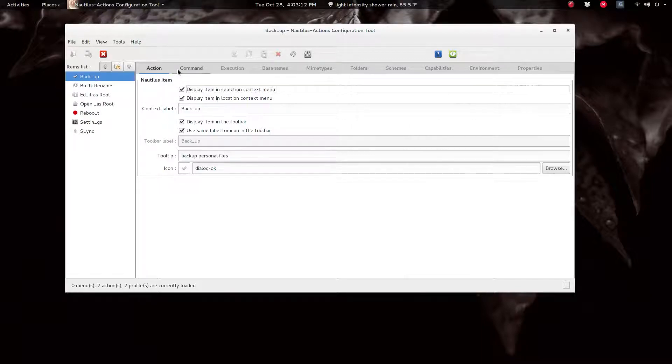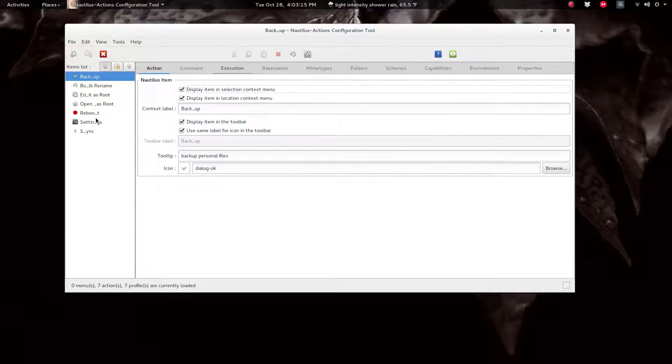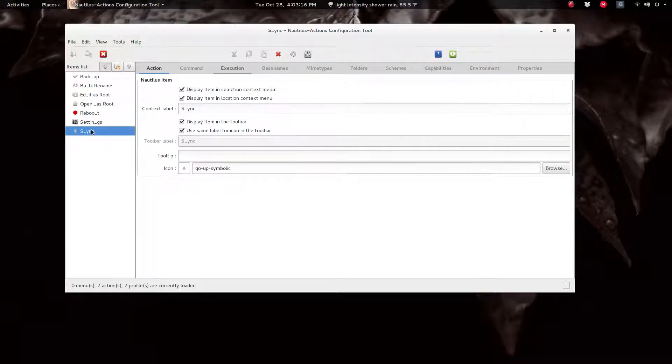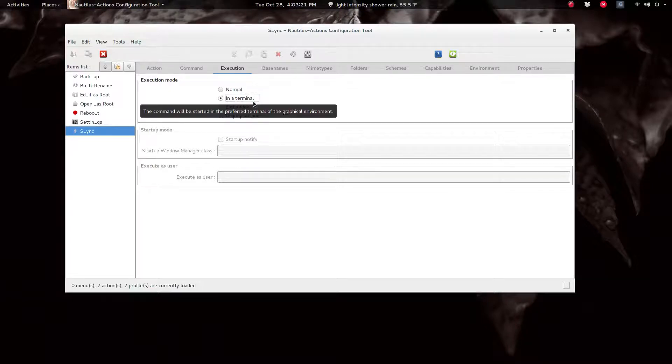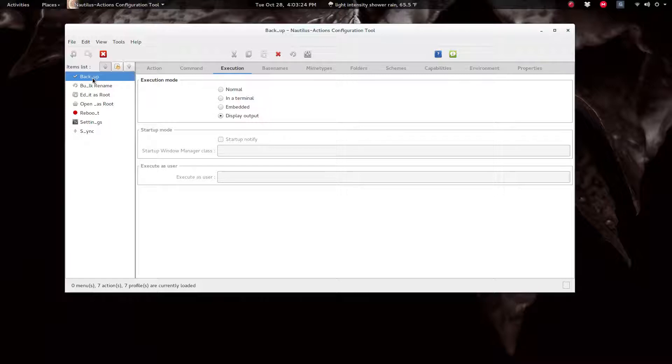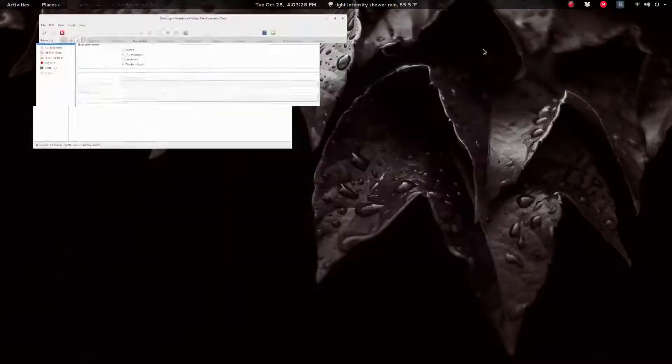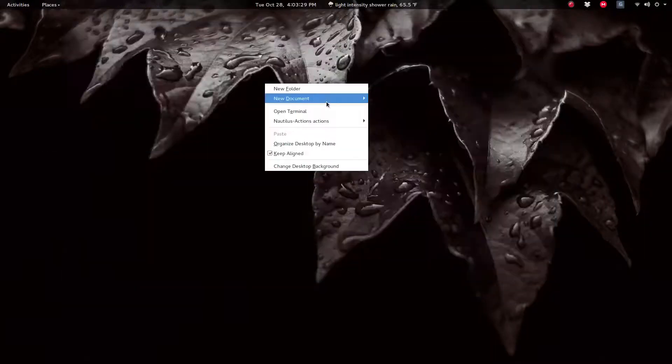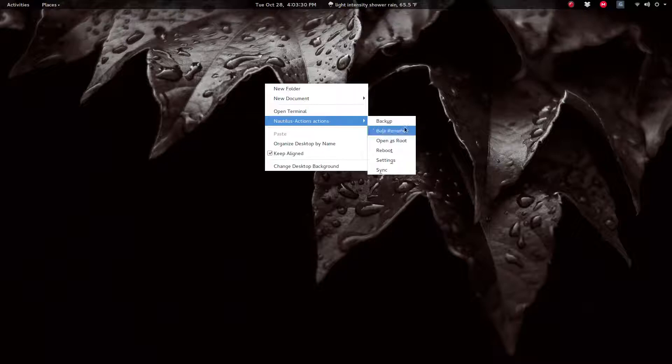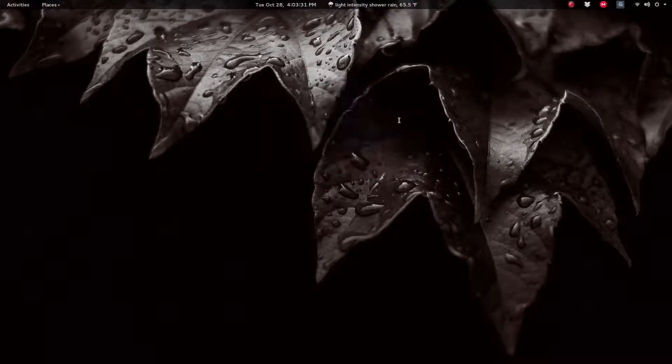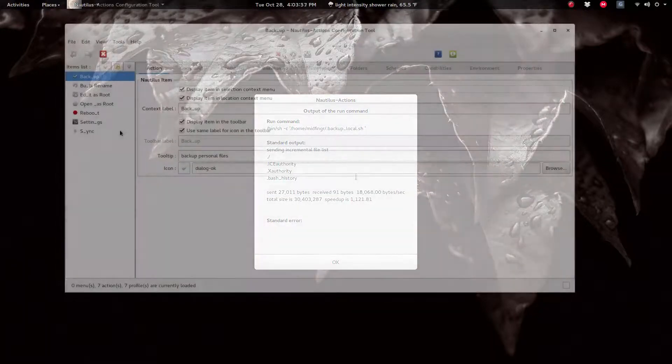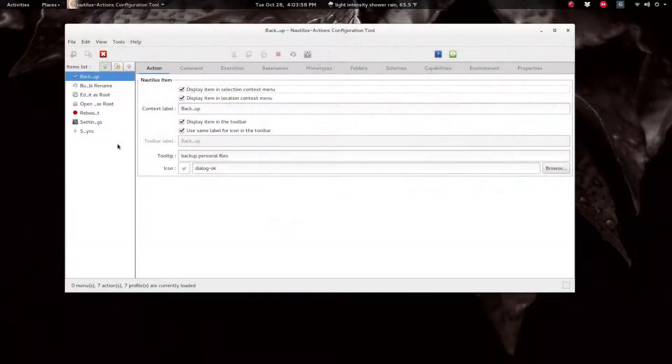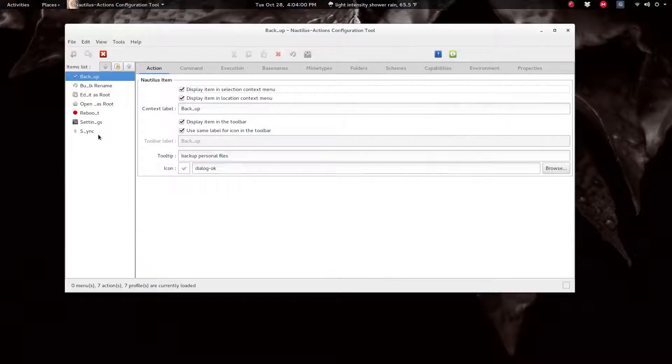Now as I said, most of the things you'd want to do are in this section. However, under Execution, as we mentioned the sync, you click Execution. You want that in a terminal. For example, but I have backup as Display Output. So if I right-click Nautilus Actions backup, it will display a dialogue.